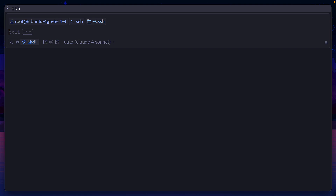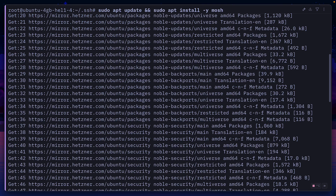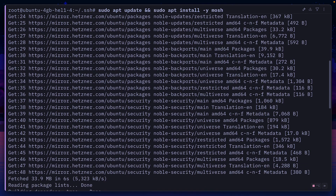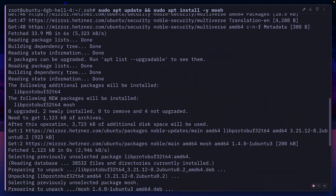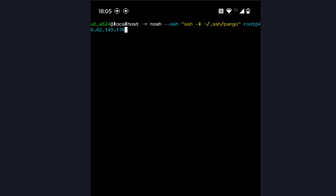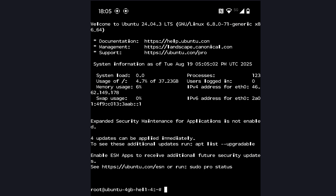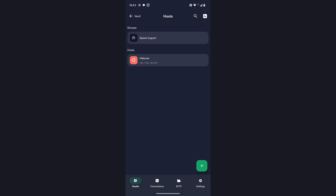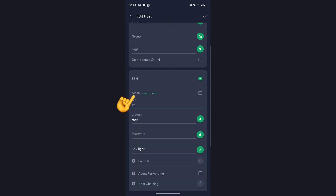MOSH uses its own client and server to open UDP connections, so it first needs to be installed on the Hetzner server and also in Termux. Then we can update our SSH command to use MOSH, which works as expected. As for Terminus, MOSH is actually built in — just edit the connection and turn on MOSH.